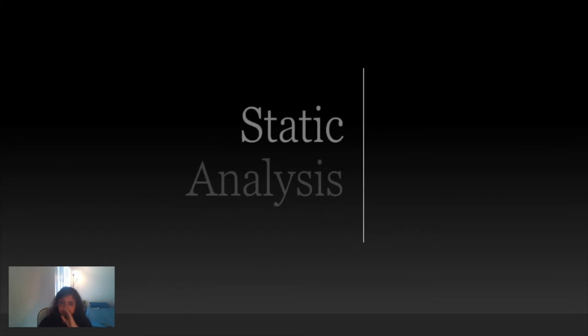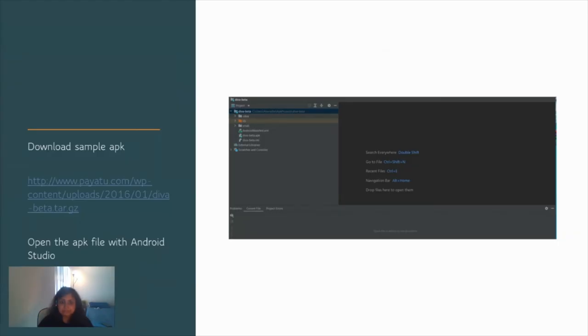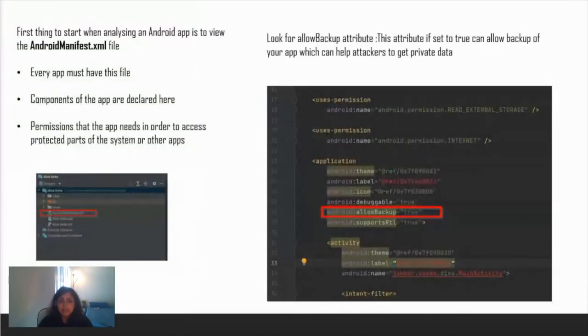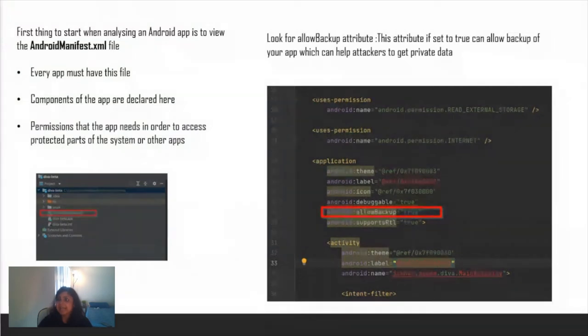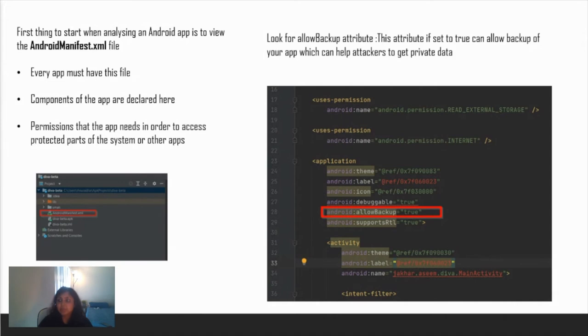Coming to the static analysis part, let's start. I have downloaded another APK for this called the DIVA APK. Open it with your Android Studio. Once you open with Android Studio, the first thing we're going to do is analyze a file called androidmanifest.xml file. If you remember I mentioned it earlier. Every app must have this file. In this file, all the components of the application are declared, and all the permissions that the app needs to communicate and access protected parts of the system are also declared here.